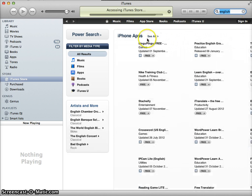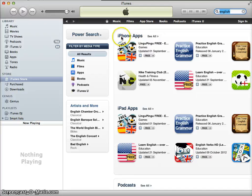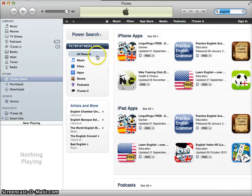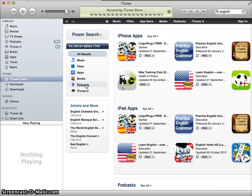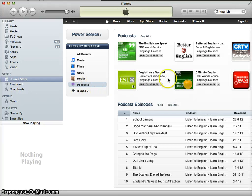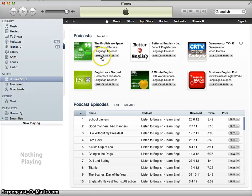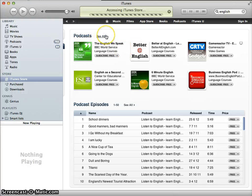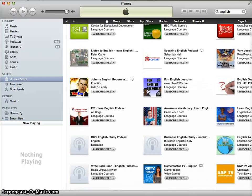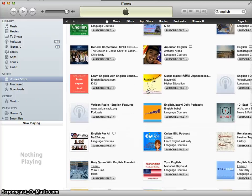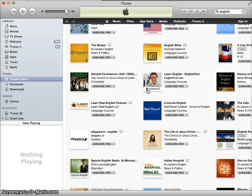It gives me a list of iPhone apps first, and then podcasts. Since I'm only interested in podcasts, I'm going to filter everything on the left side by clicking on Podcasts, and I can see what podcasts are available. It shows me six top hits, and if I want to see all of them I can click 'all' to get the full list of results relating to learning English.